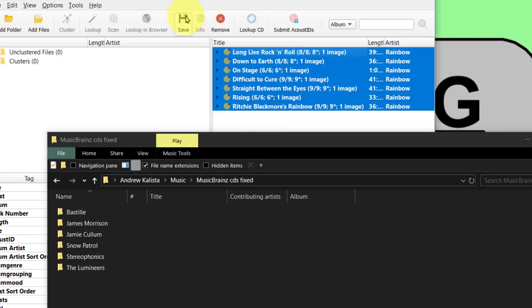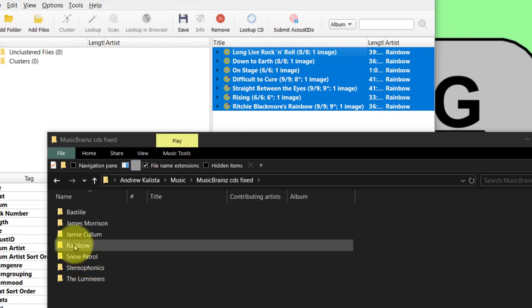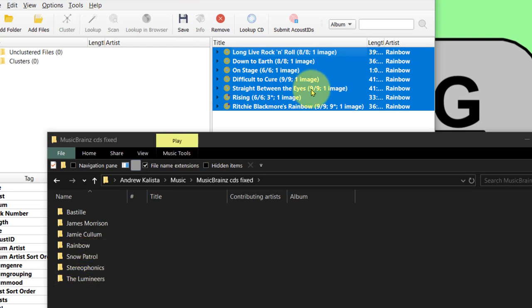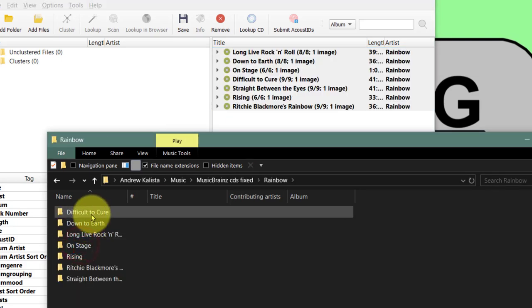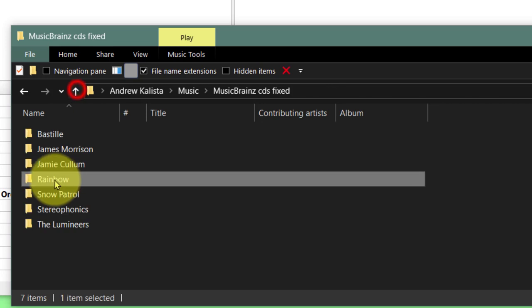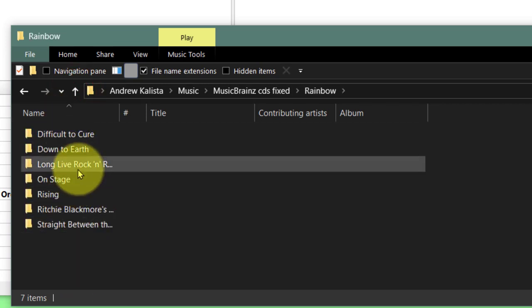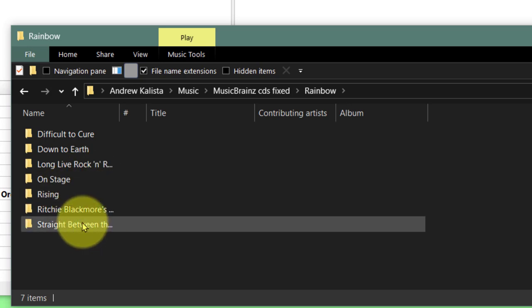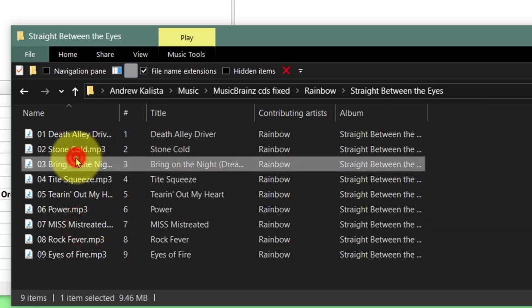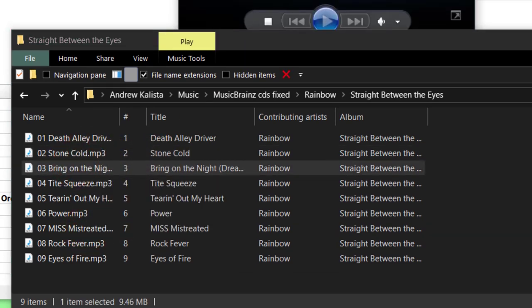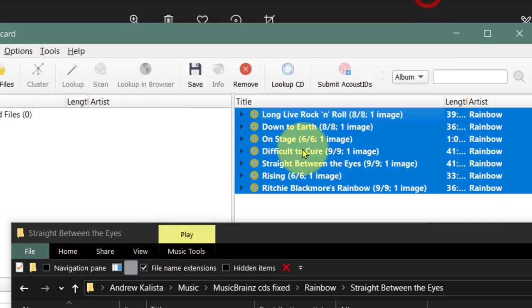Highlight these and click Save. You can see it's doing it here and they're all done. I'll go in here and you can see Rainbow then all the albums. Let's have a look at the Straight Between the Eyes one - just click on it. Yep, that's good enough.